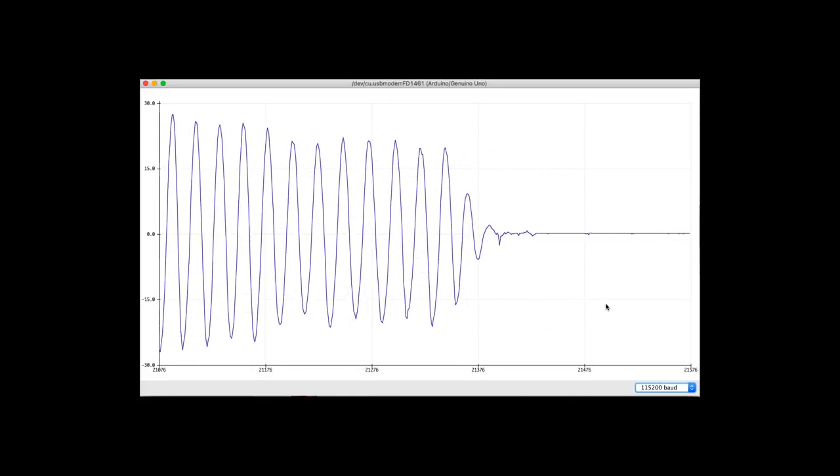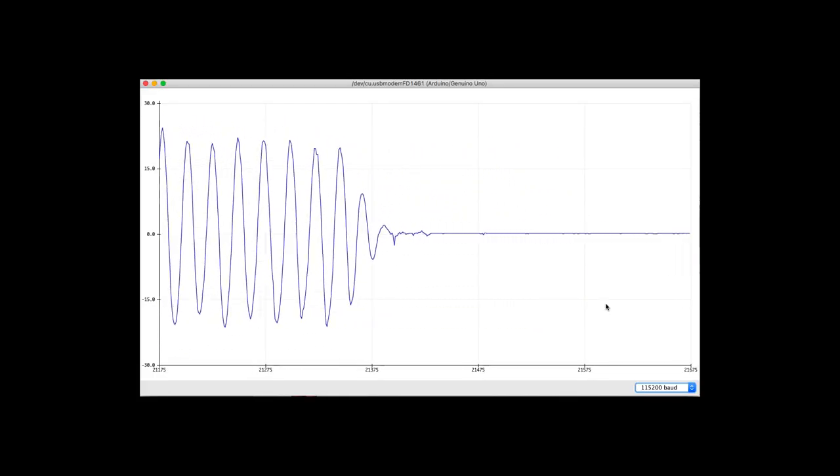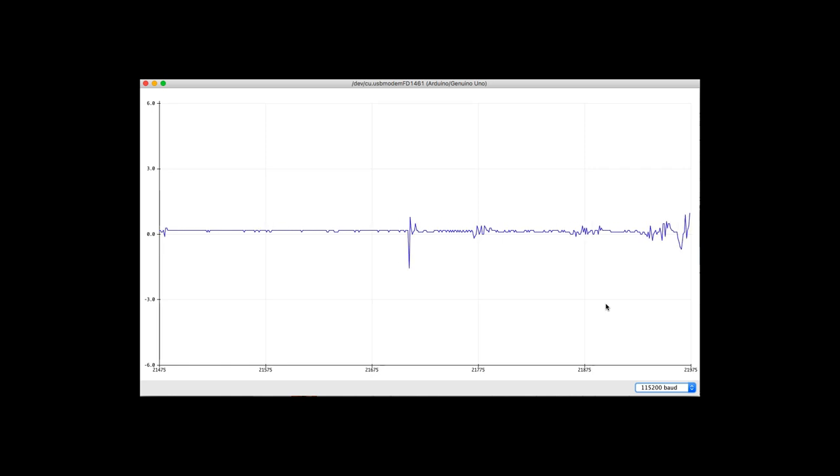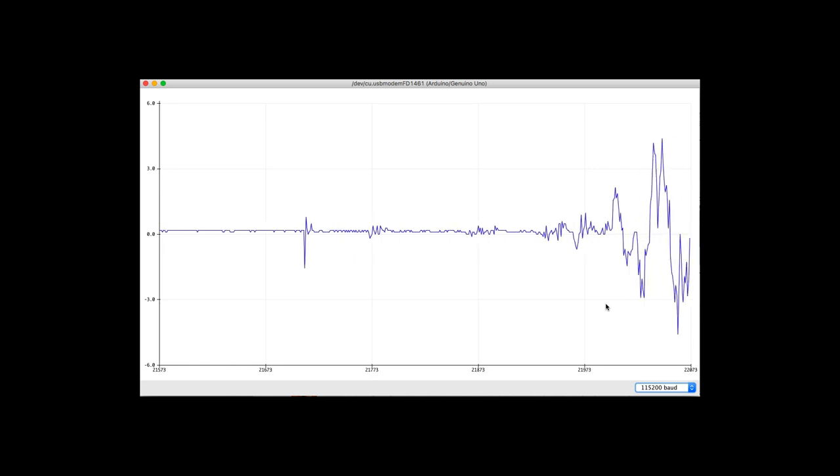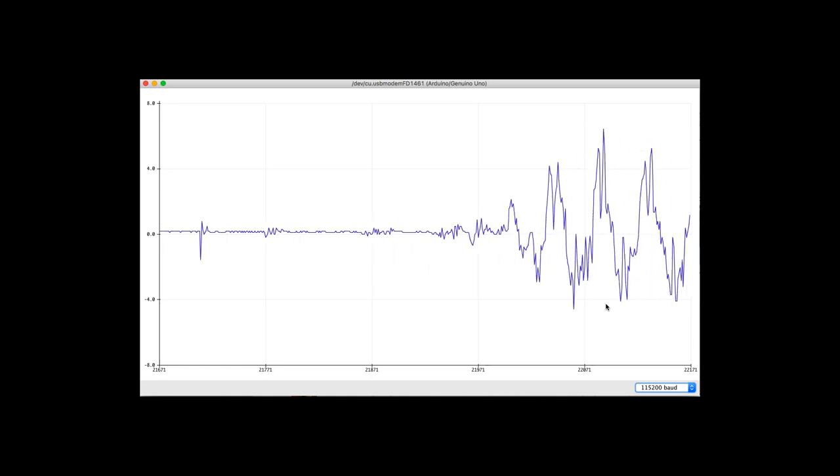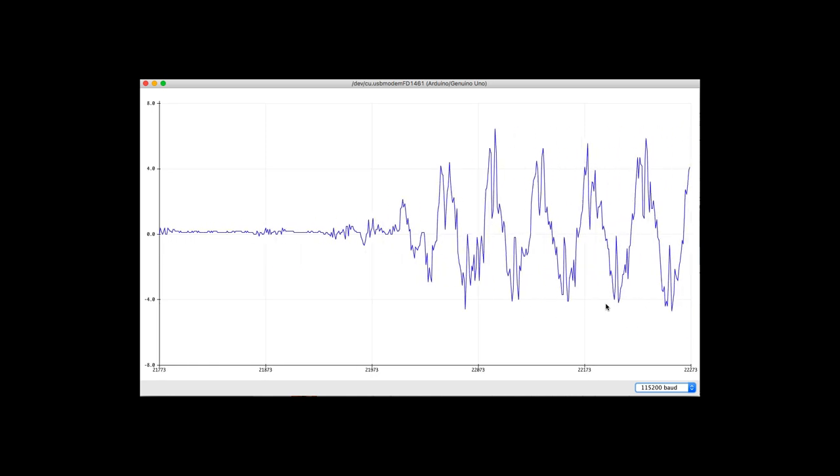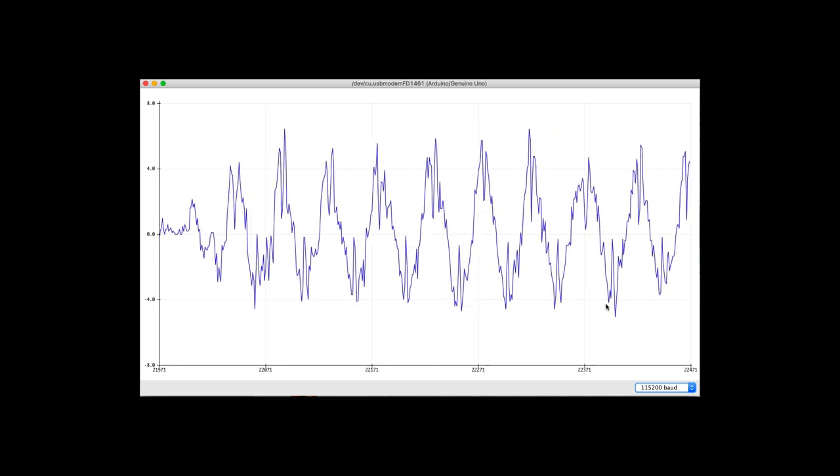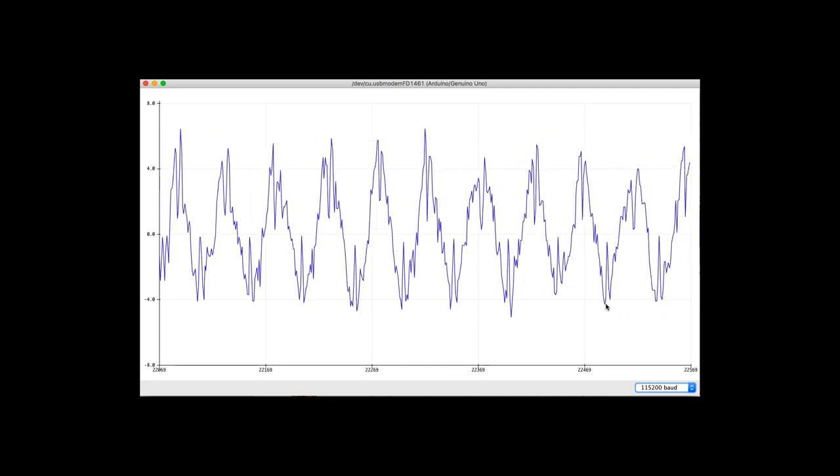So I'm measuring some real data there, real roughness in that acceleration time series. And I'll need to integrate that to get velocity.